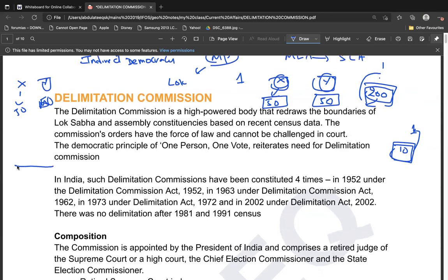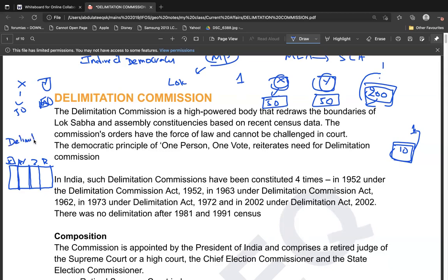There should be proper equal demarcation of boundaries so that each MLA — Y, Z, R — has proper representation. The body appointed to draw these boundaries is called the Delimitation Commission, and the process of drawing these boundaries is called delimitation.